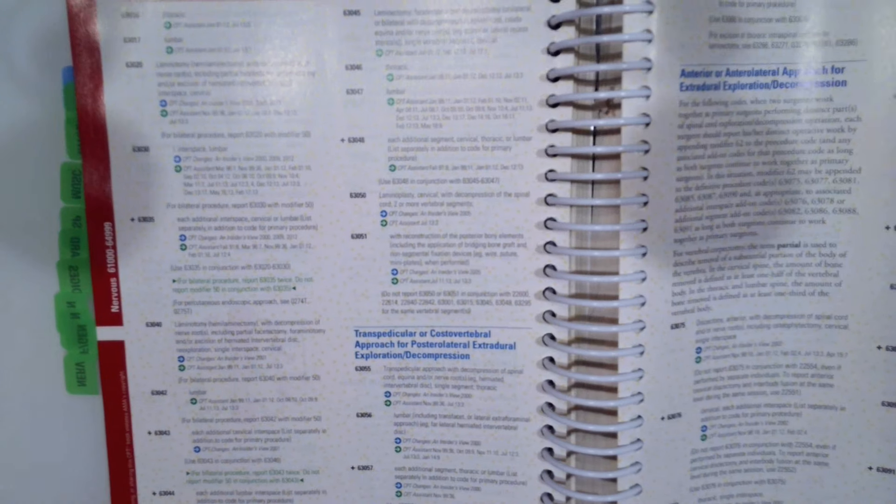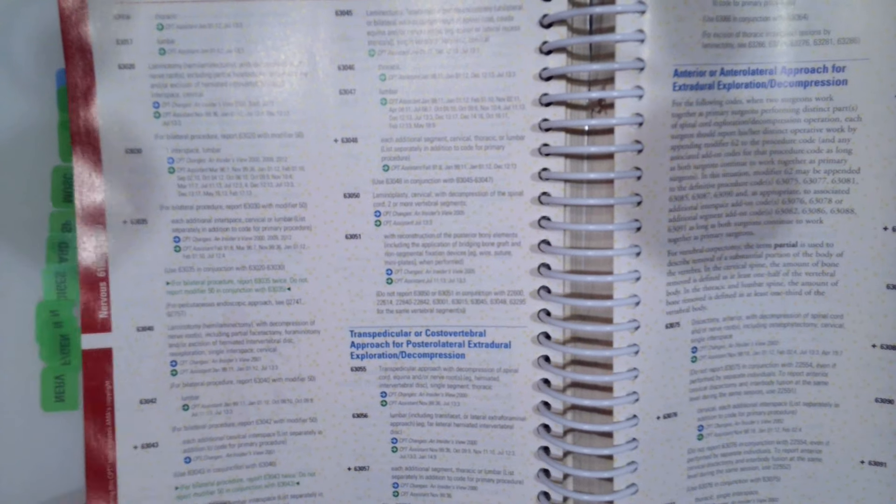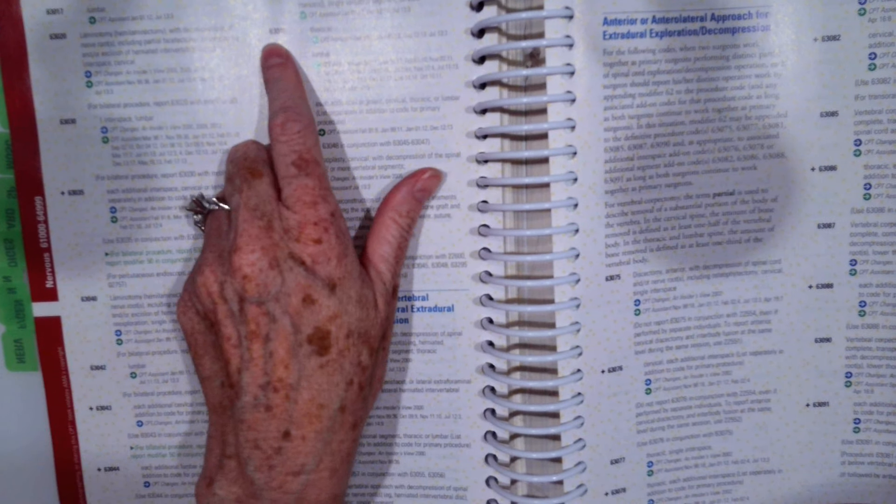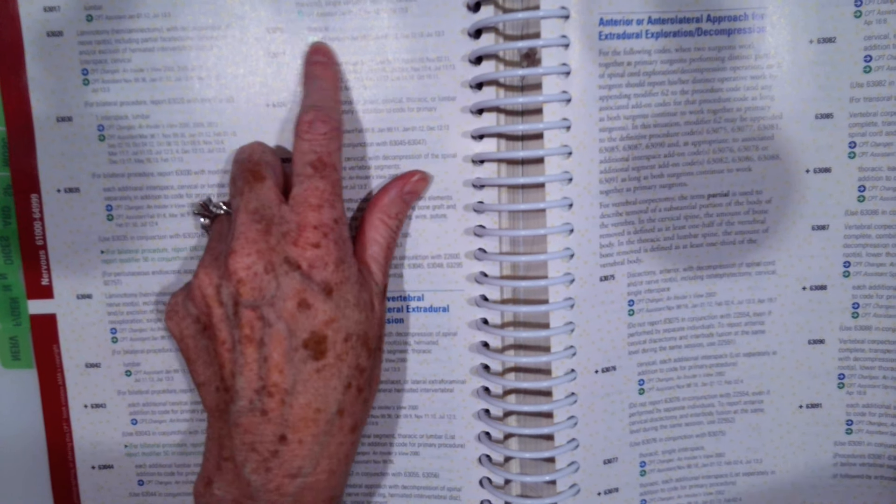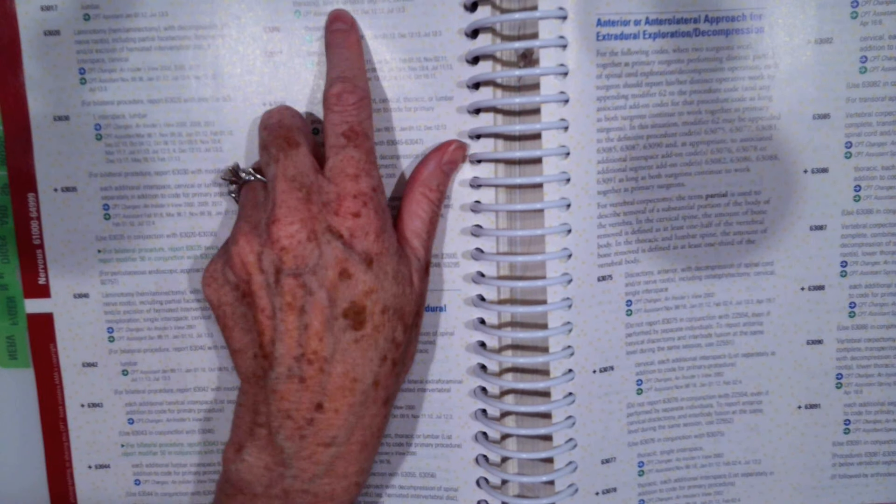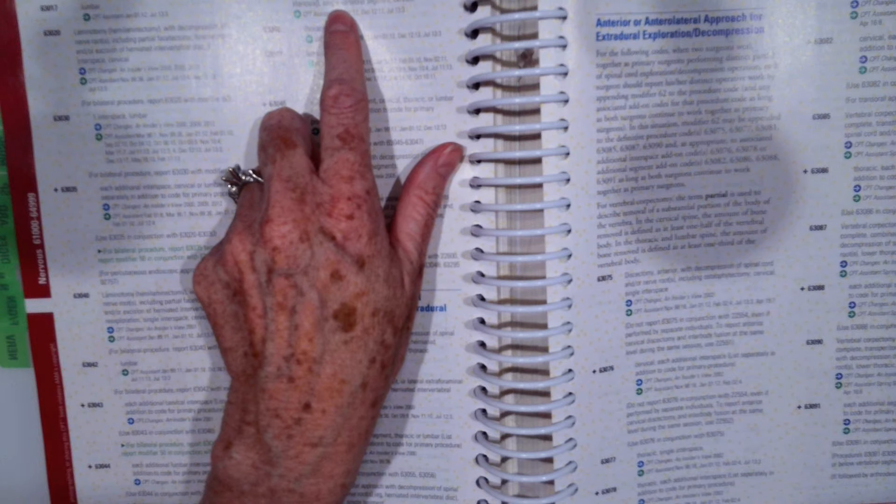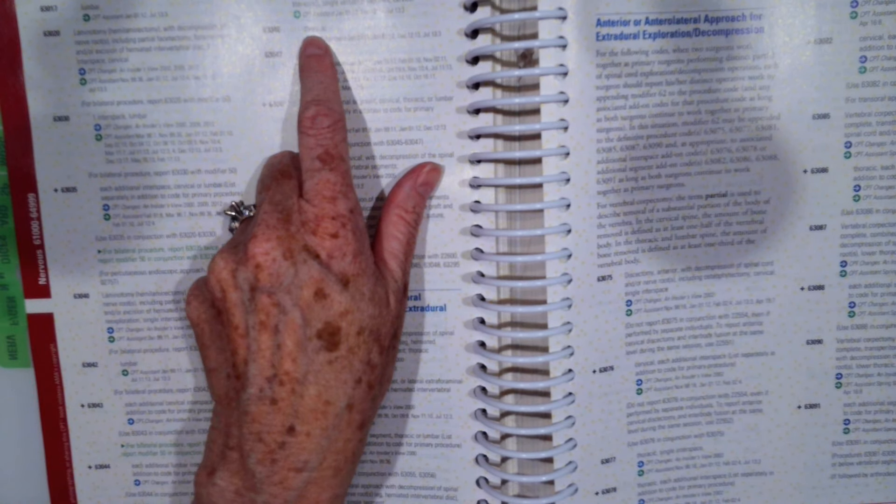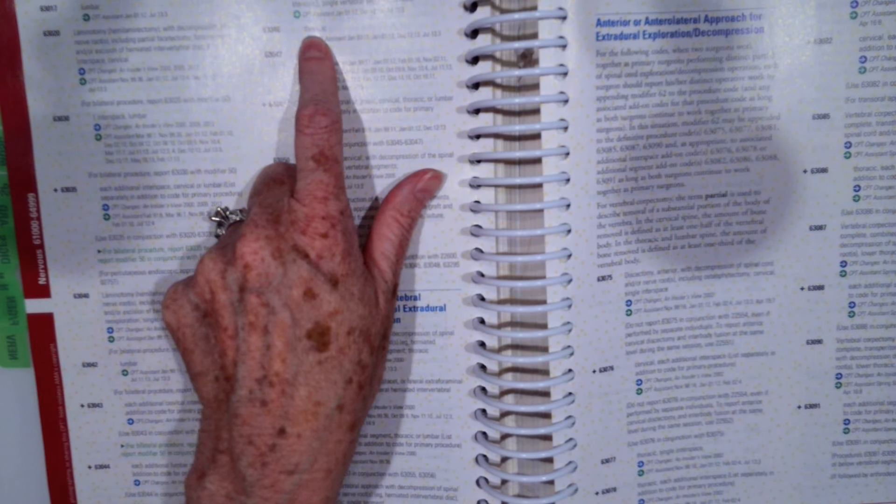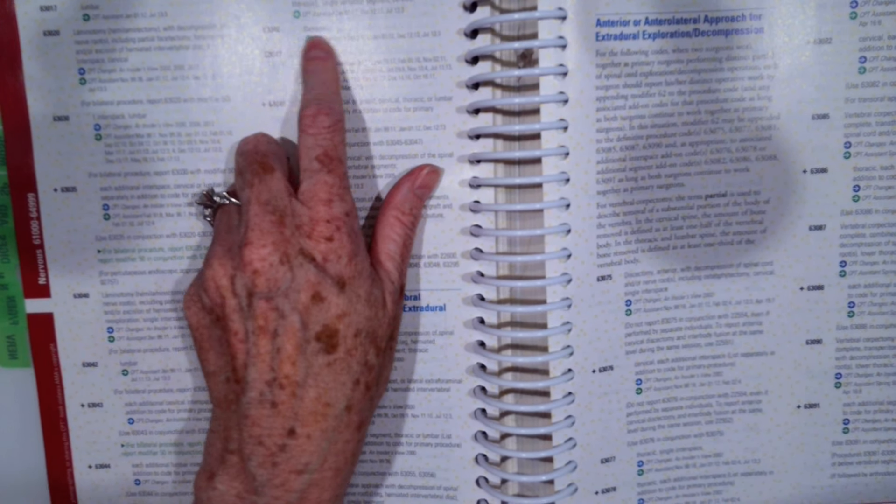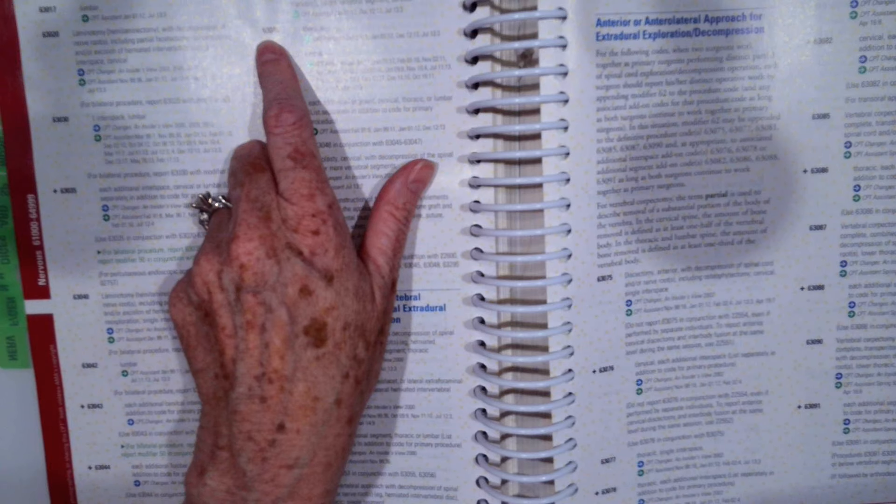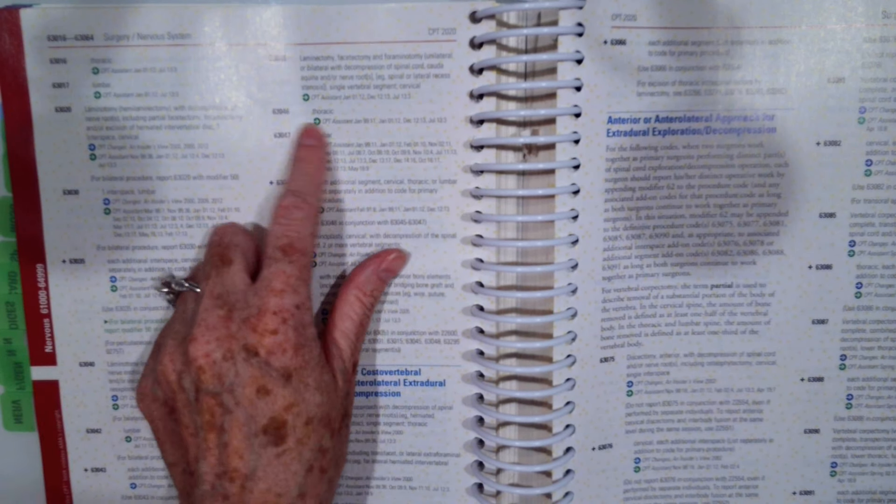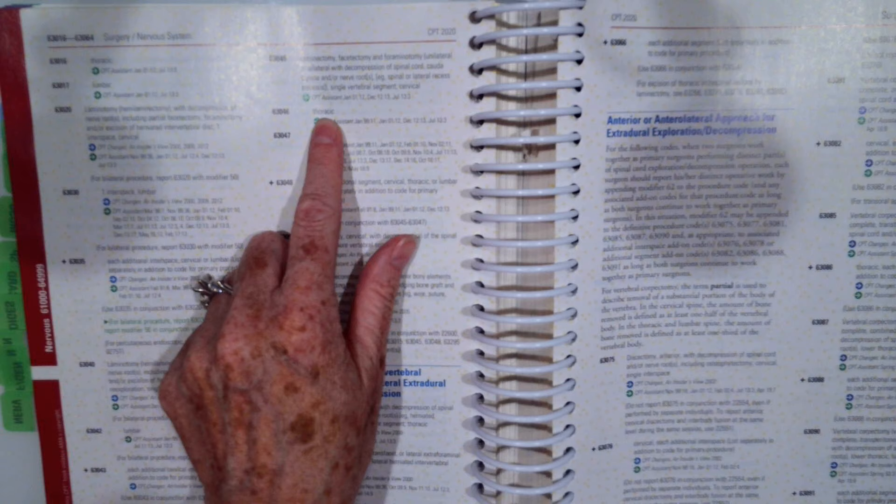We also didn't say the segment. So we would just pick 63046 for the single vertebral segment, thoracic, because we just did one segment. So 63046 would be the correct code we would assign.